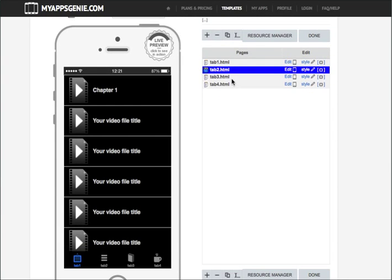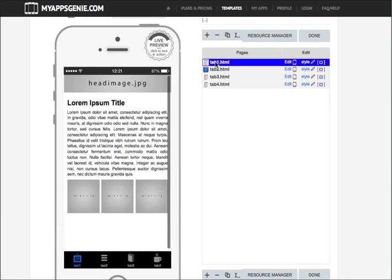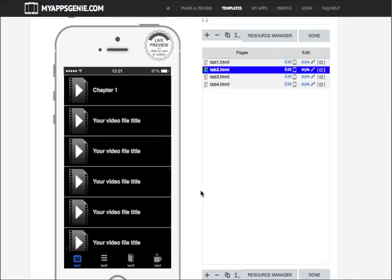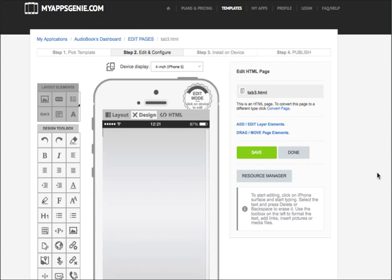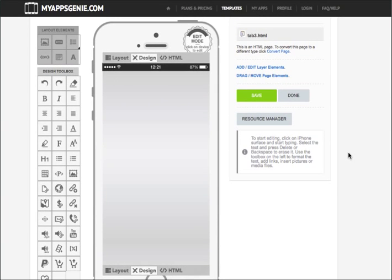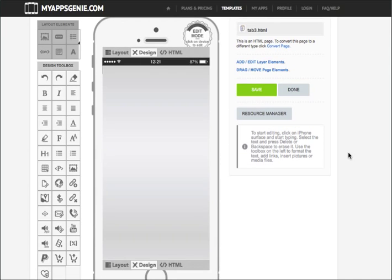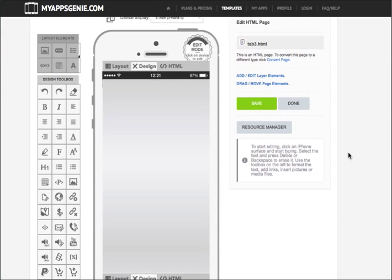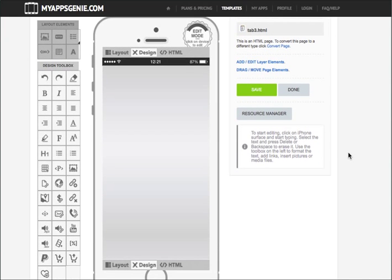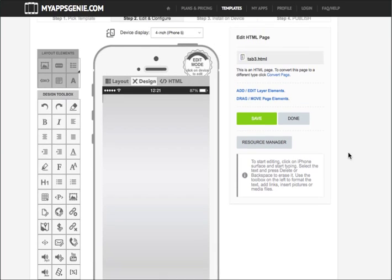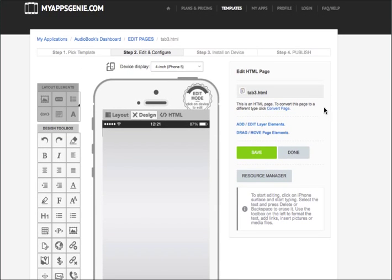We've got tab 2. Remember, tab 1 was the intro. Tab 2 is our actual file for our audiobooks to play. User would click on it and the audiobook would start playing by chapter. Tab 3 can be anything you want. You can have an opt-in form, an information form. Since this is a kid's book, a kid's audiobook, maybe it's nice to throw in some sort of game that the child could play to have some extra fun, not only with the audiobook itself, but playing a game. So we're going to convert this element.